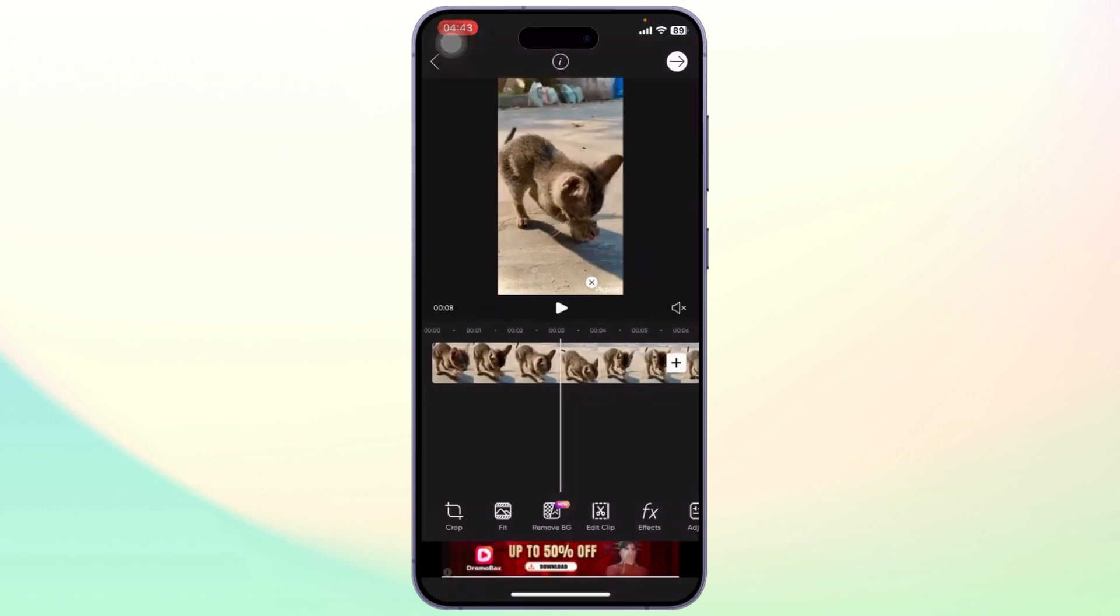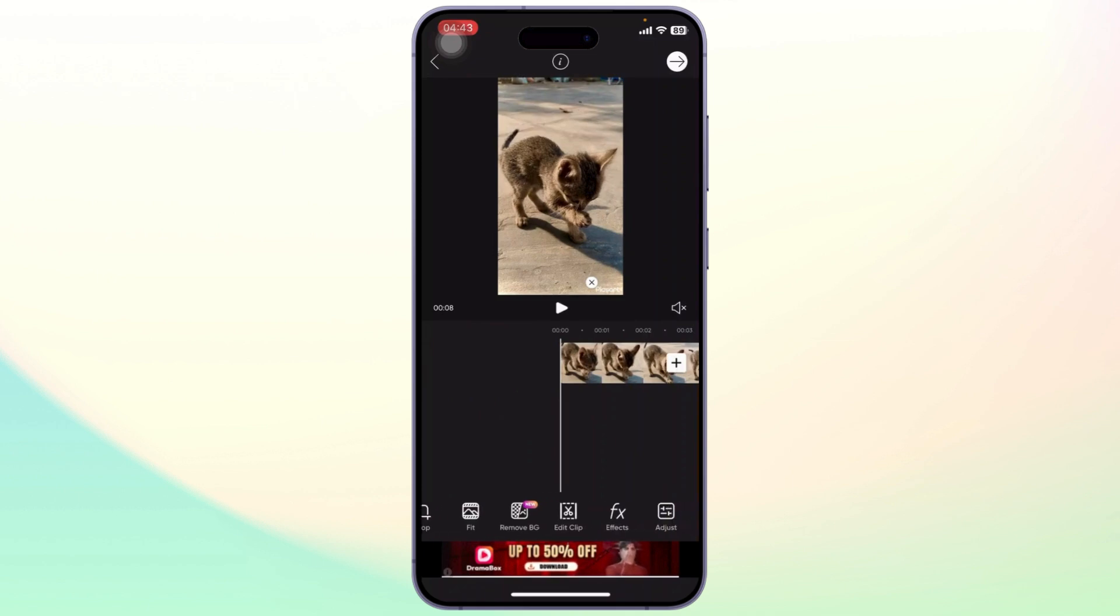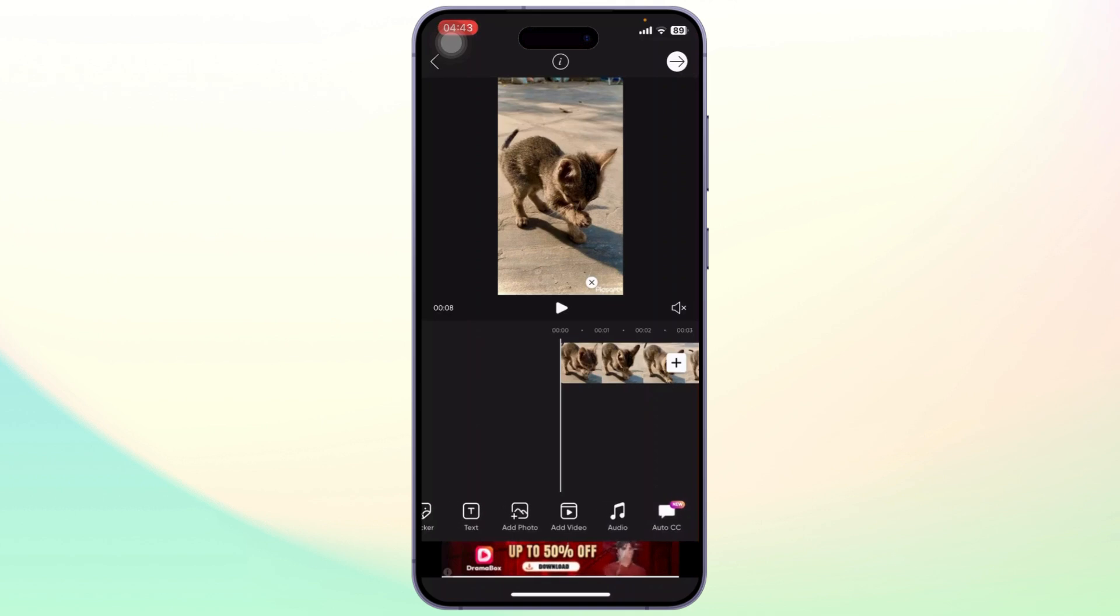After you choose a video, you will see this editing panel. On your editing panel, you can scroll down below to find different options. You will see an audio option you can tap on.